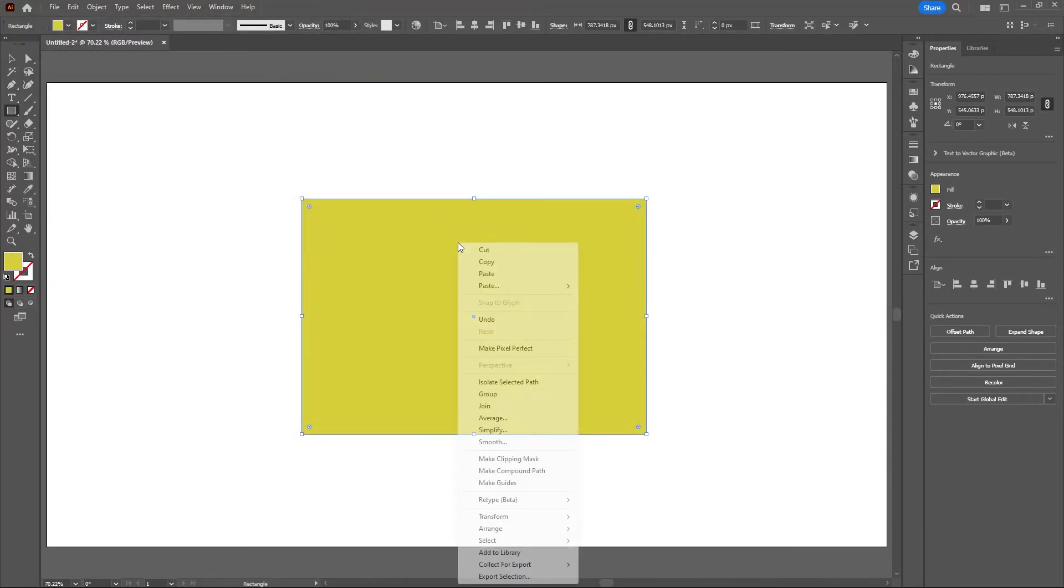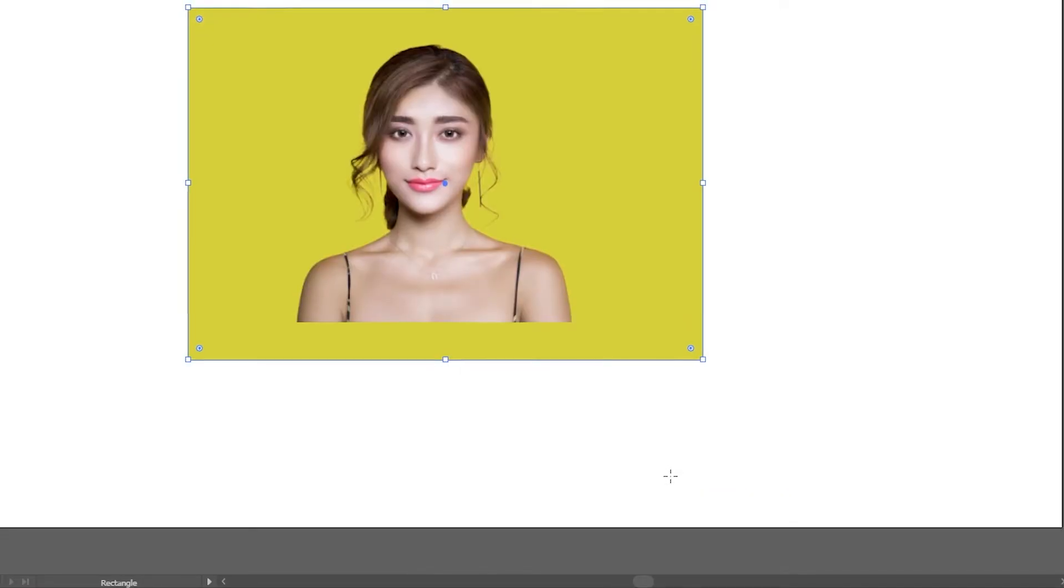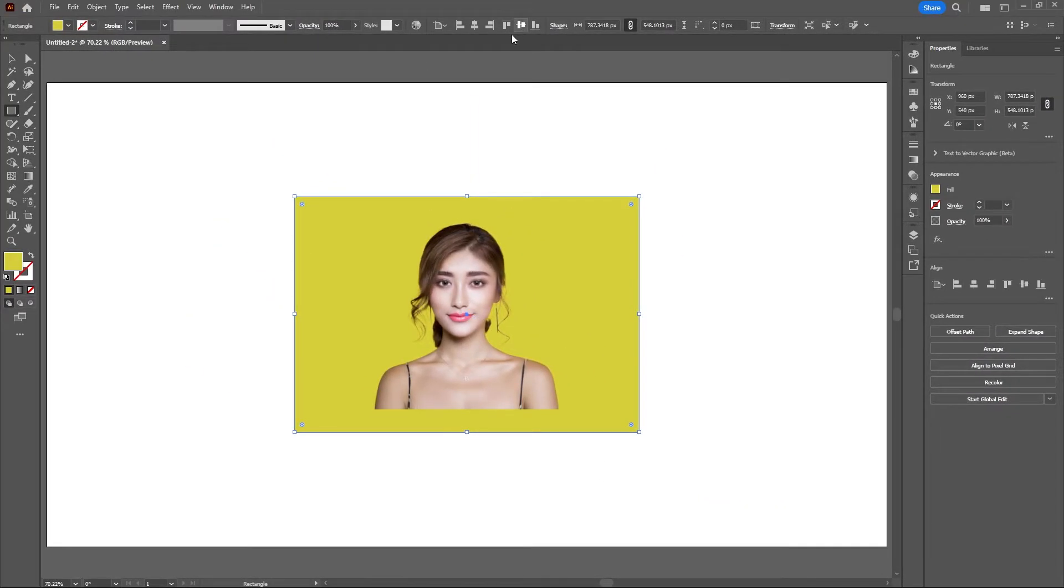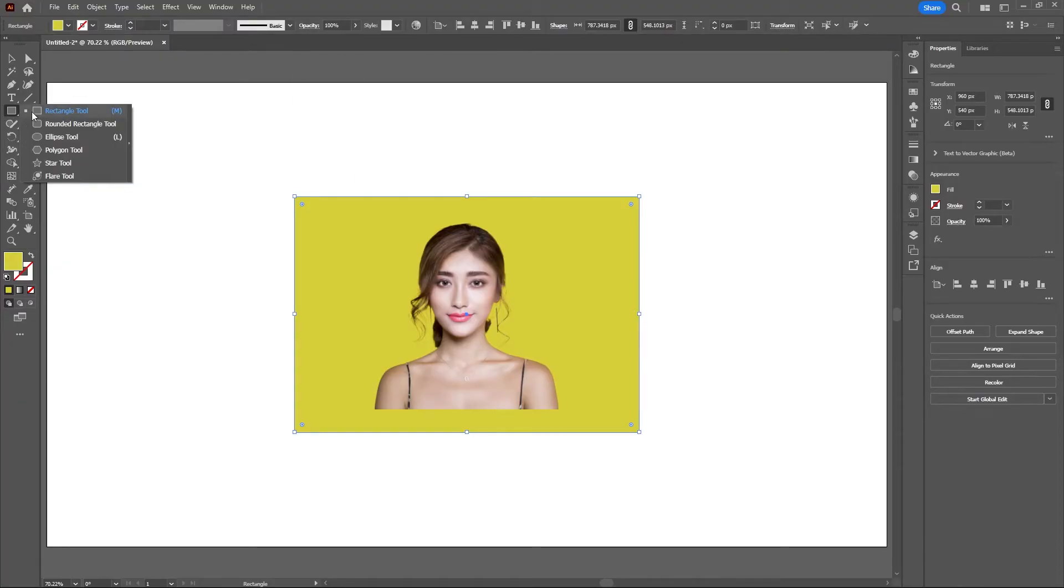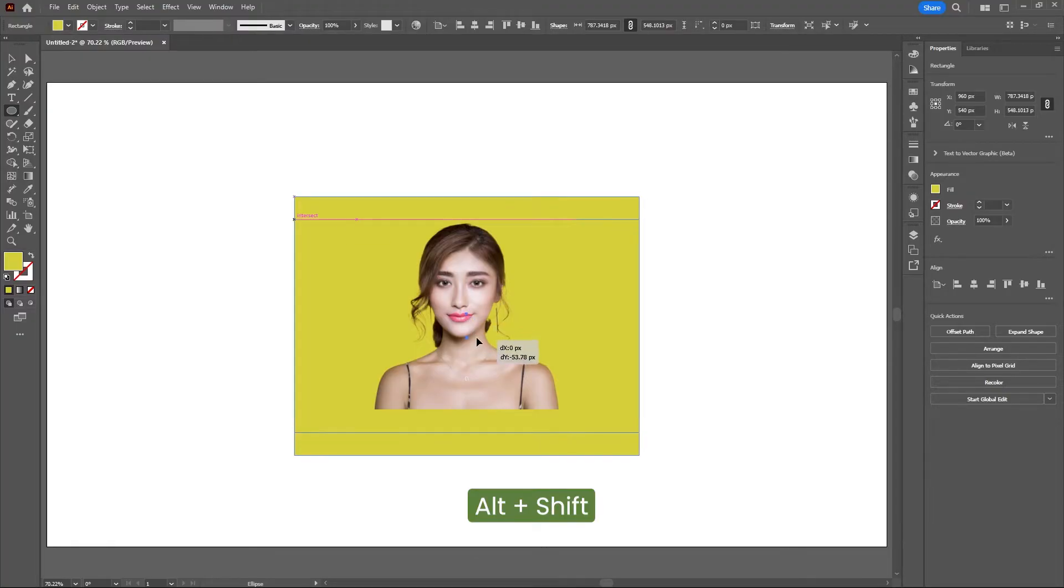I'll right click and arrange this and send this to back, and then I'll align this background to the center. Now let's grab our ellipse tool and draw out a circle by holding Alt and Shift on your keyboard.